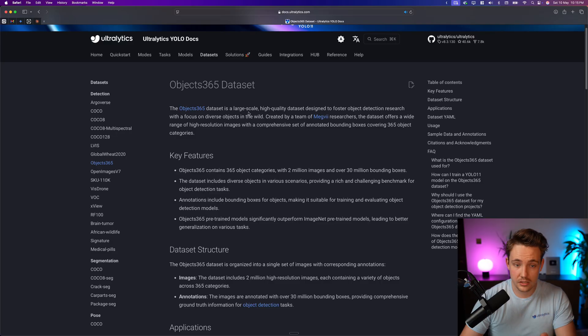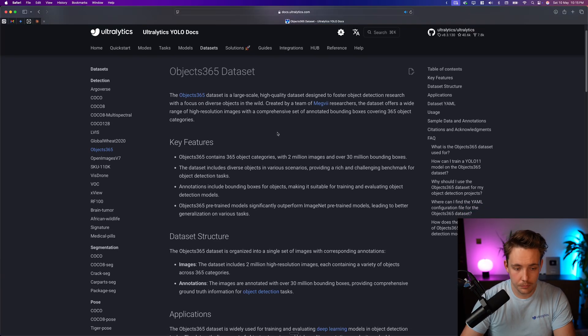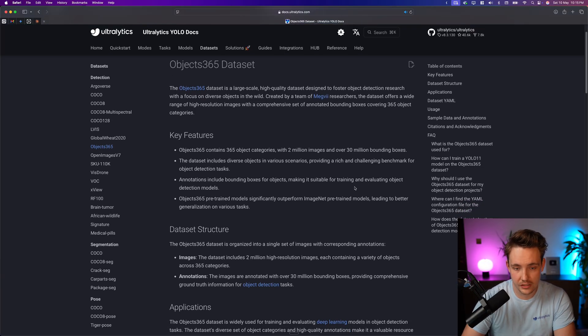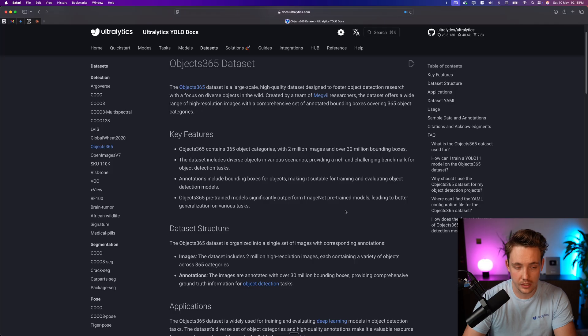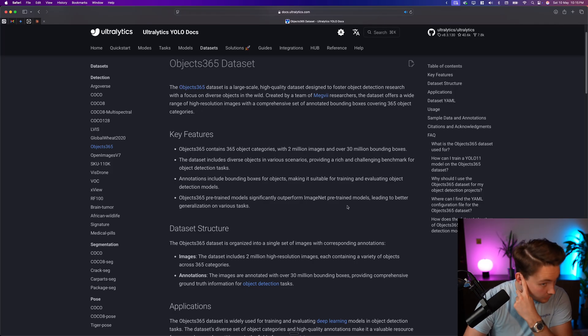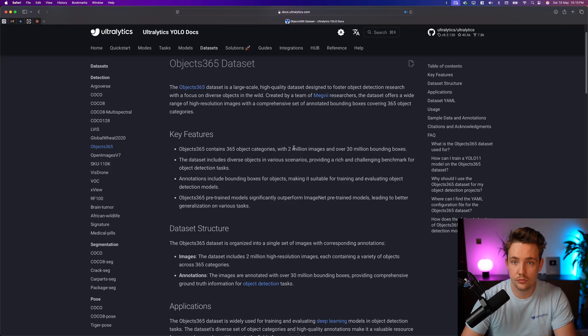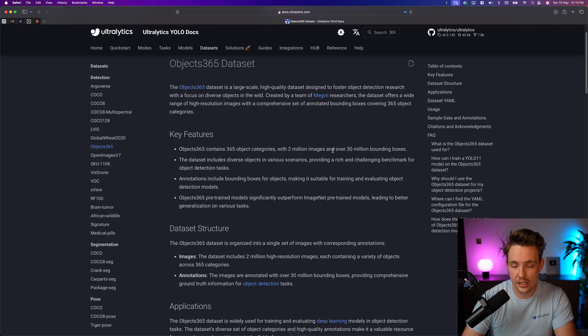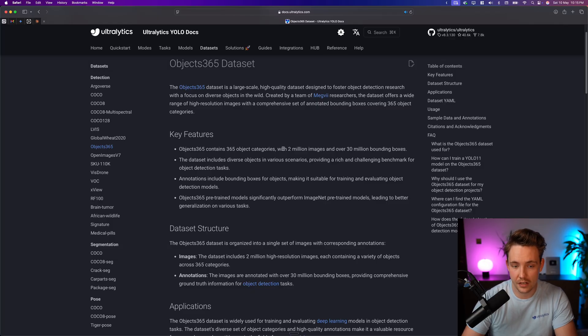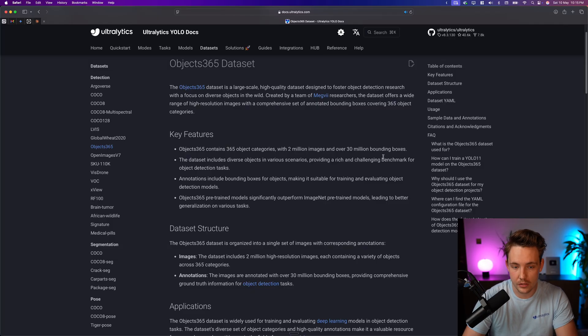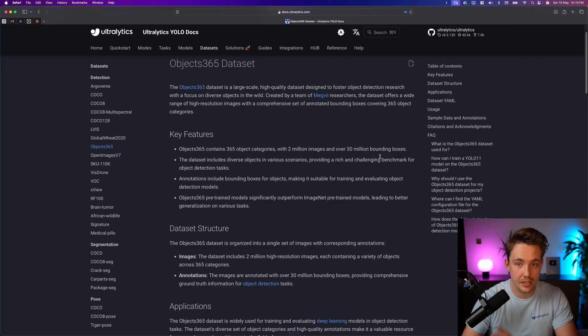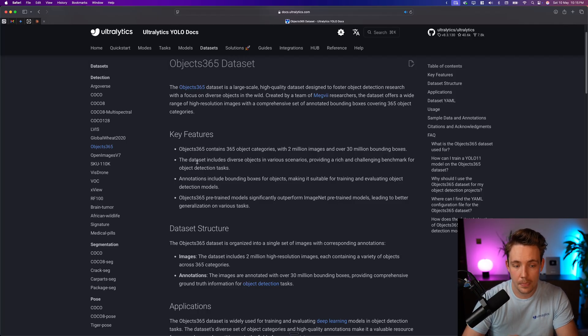So this is a large-scale, high-quality dataset, pretty much one of the largest out there. Again, the same as the Coco dataset, really good for pre-training. 2 million images across 365 object categories with over 30 million bounding boxes. So it has a ton of classes, ton of images, and so on.